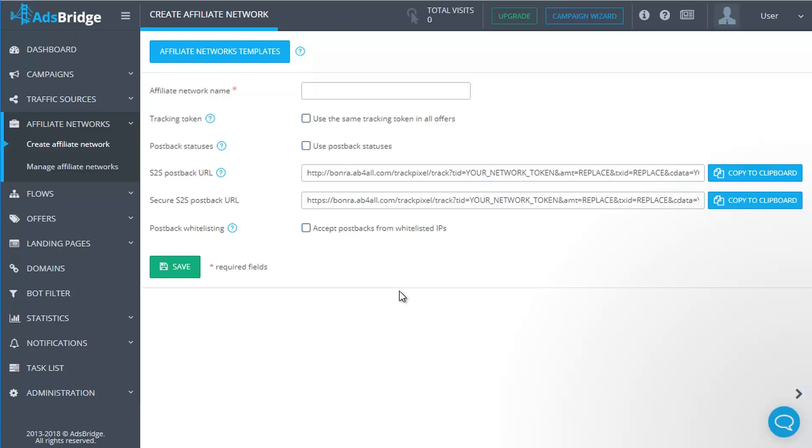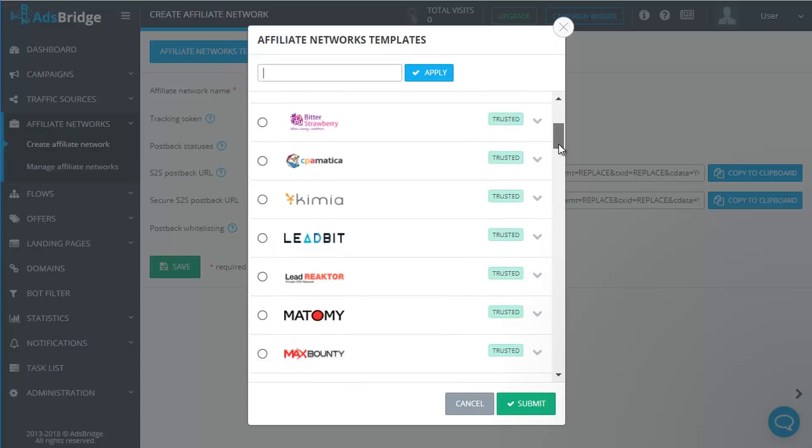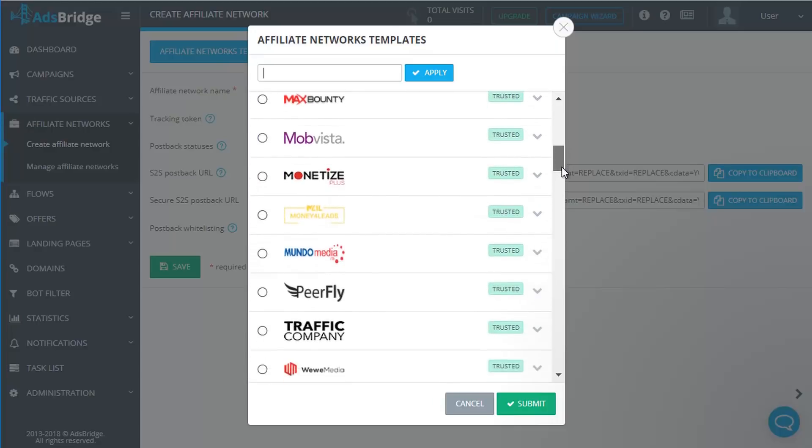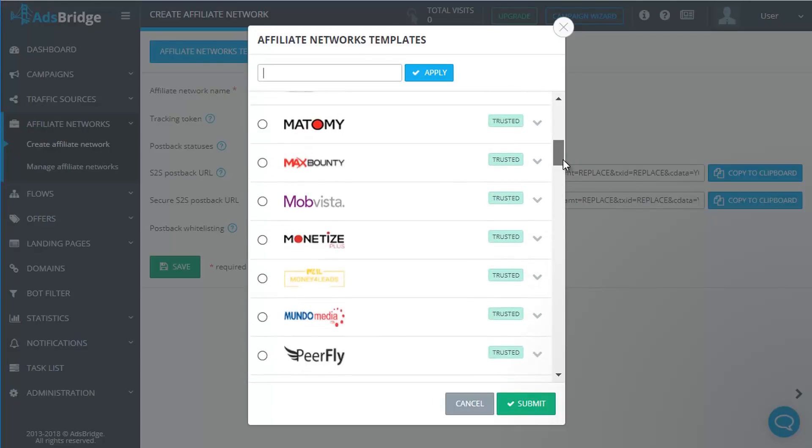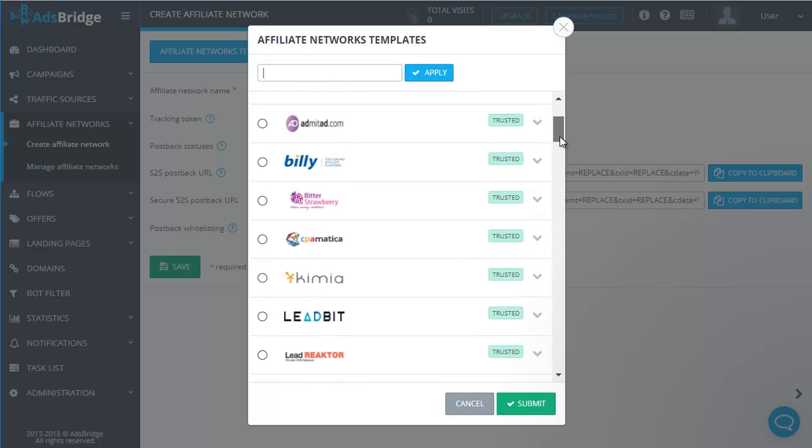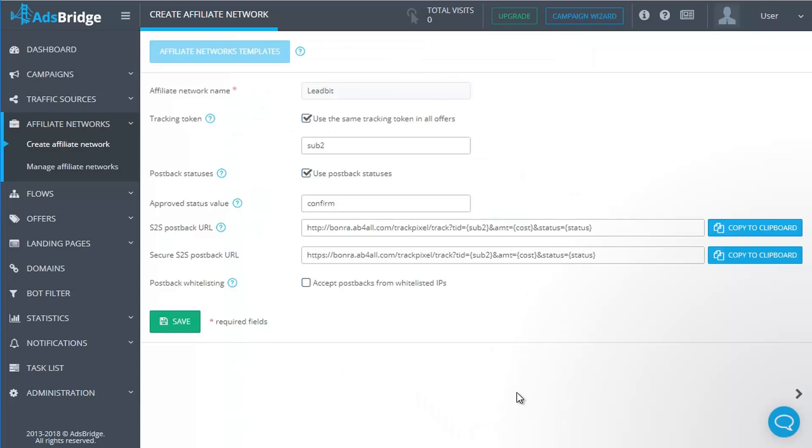Let's go step by step. To choose an affiliate network from the list of templates, click 'Affiliate Networks Templates'. It opens a pop-up with the list of templates. Choose the one you need, for example Libbit, and click Submit. By using templates, all settings will be adjusted automatically. Save.